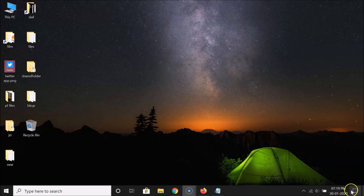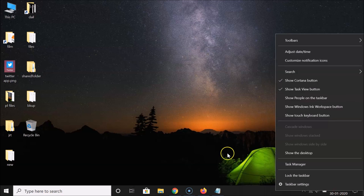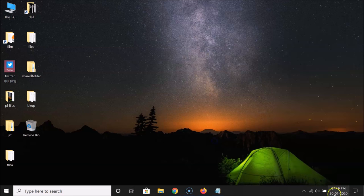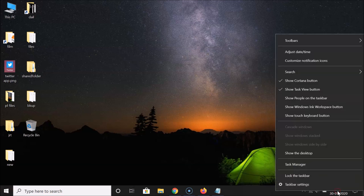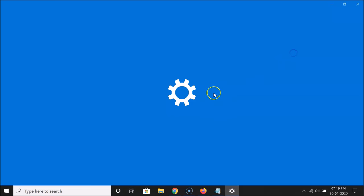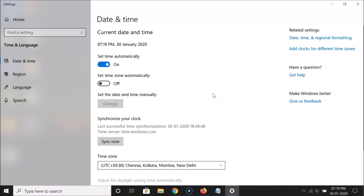So what you need to do is right-click on the clock in the taskbar, come to this date and time, right-click on it, and then click on 'Adjust date and time'.